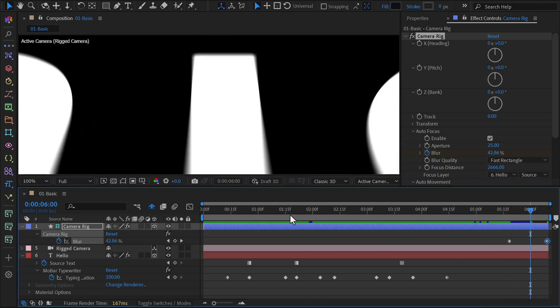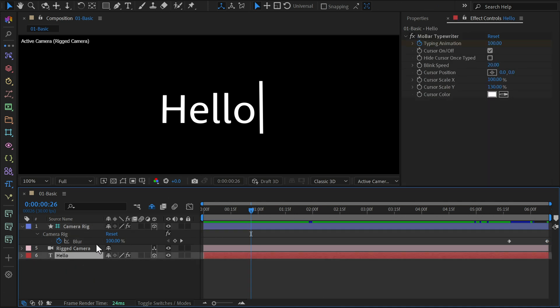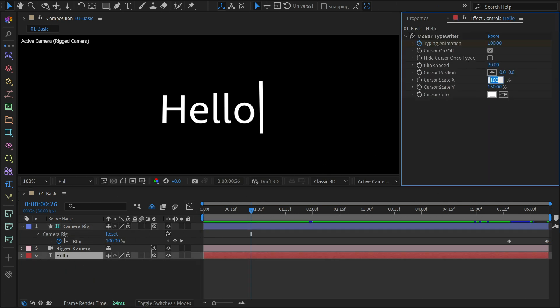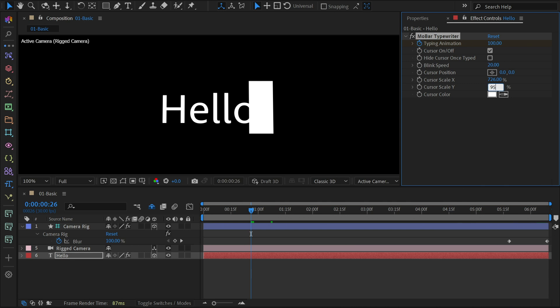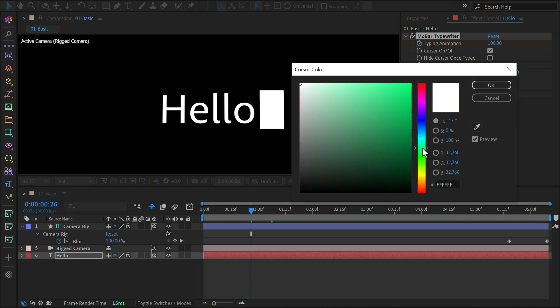Finally, let's customize the cursor. Select your text layer, then go to the effects control panel to make adjustments. I'll make the cursor wider and shorter, then adjust its position, and let's pick a bright green color for it.